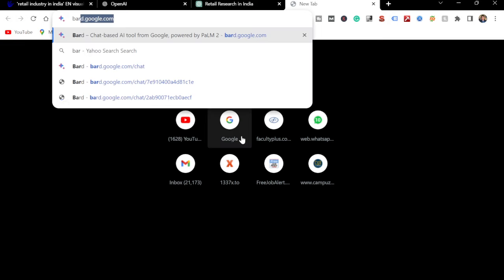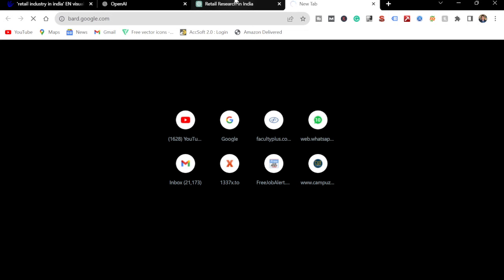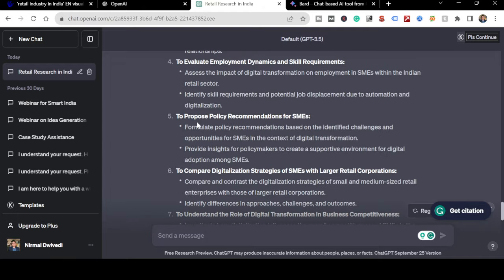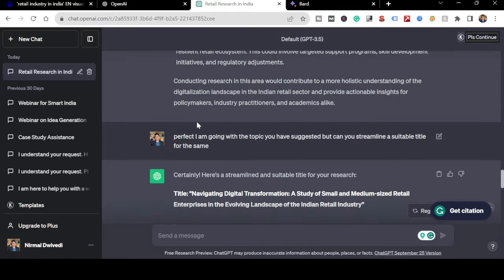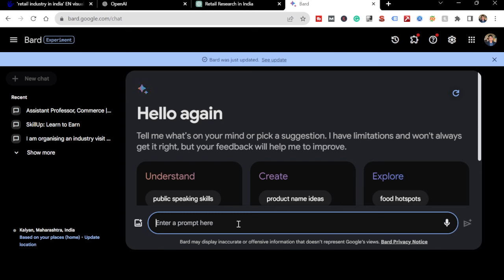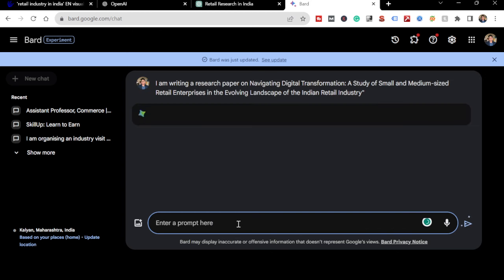Simultaneously, I'll open bard.google.com in another tab. I'll use Bard in parallel with ChatGPT. I'll give Bard the same topic - I'm copying the title from ChatGPT and pasting it into Bard, asking Bard to give me some ideas and a brief about how to plan my content.